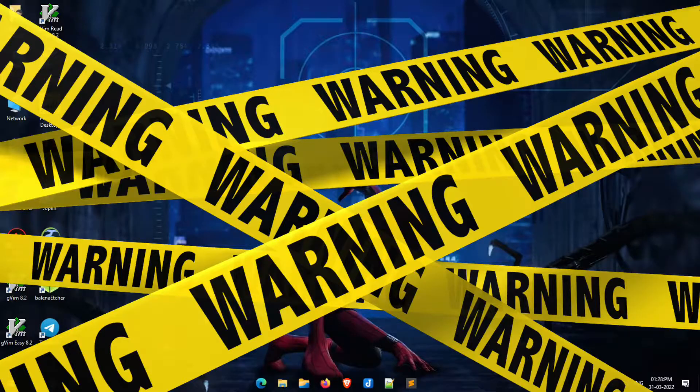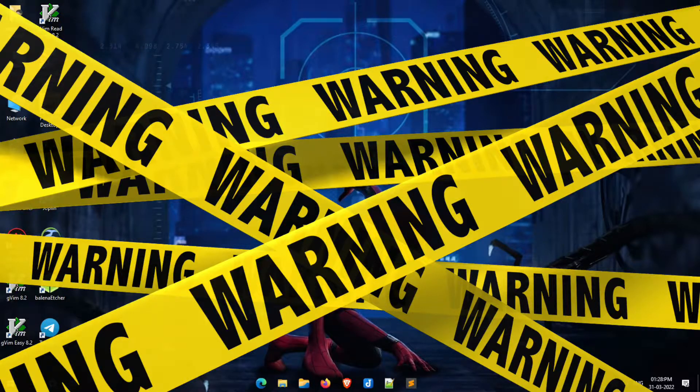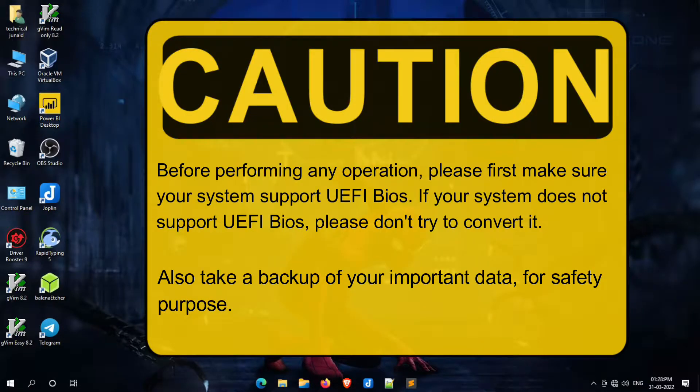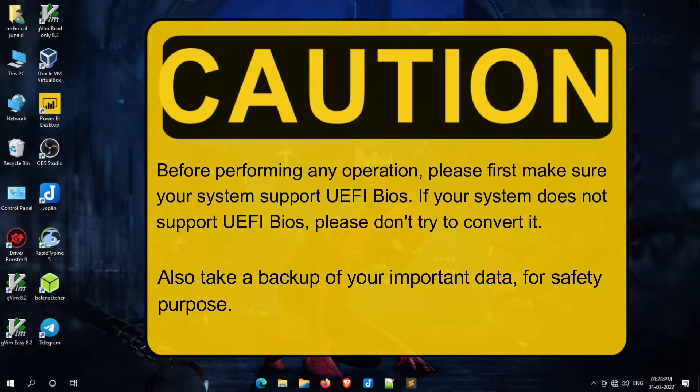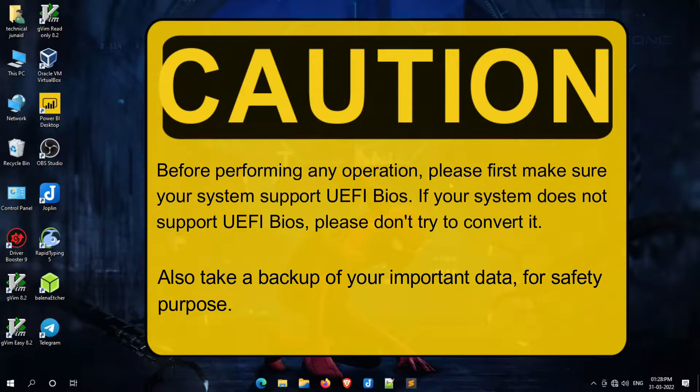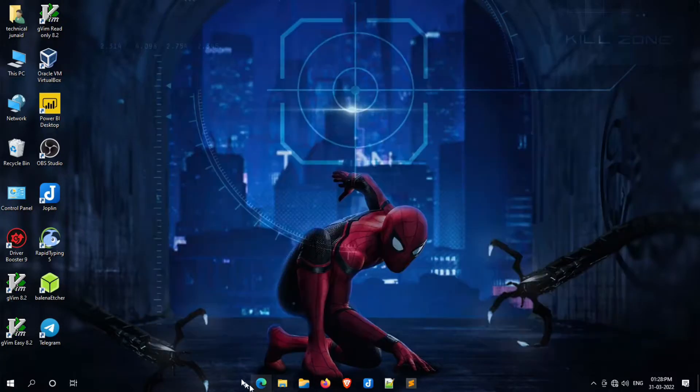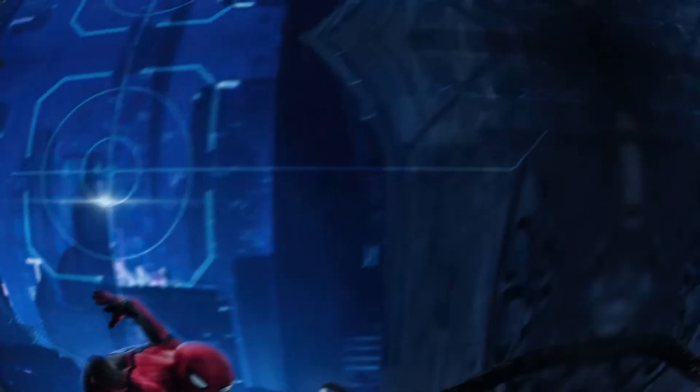Please note that before performing this operation, please make sure your system supports UEFI BIOS. For reference, you can refer to your system motherboard manufacturer's website. If your system does not support UEFI BIOS, please don't try to convert it, otherwise it will make your system unusable.